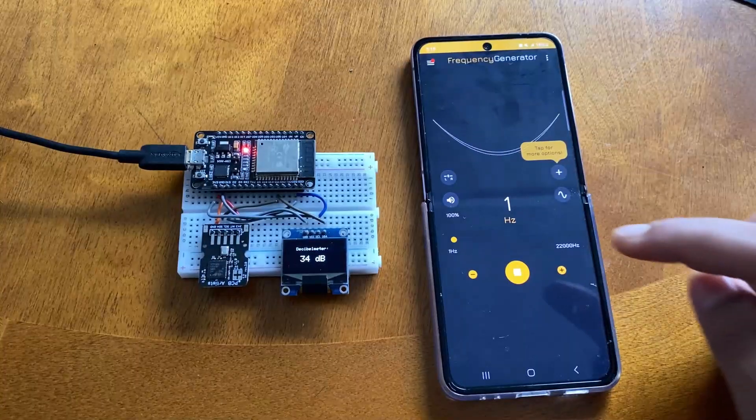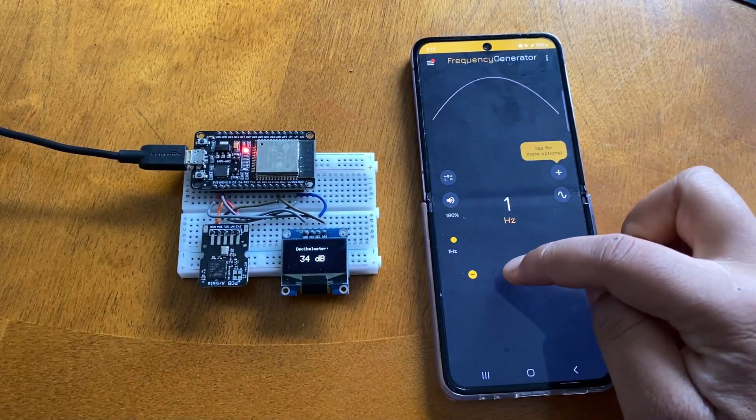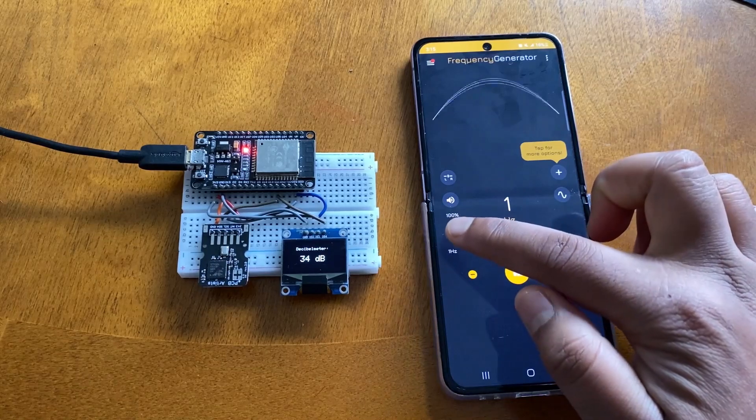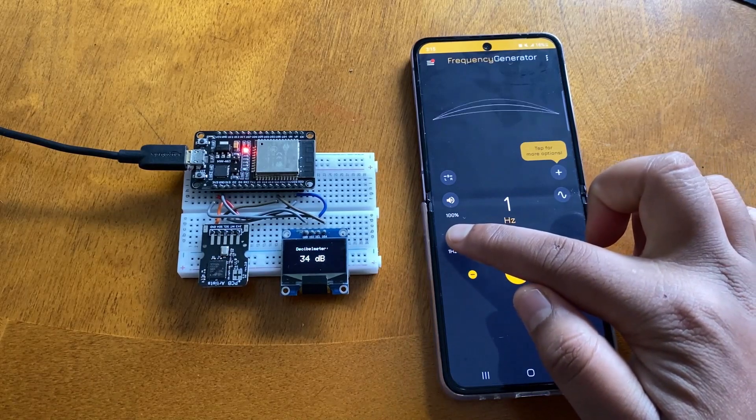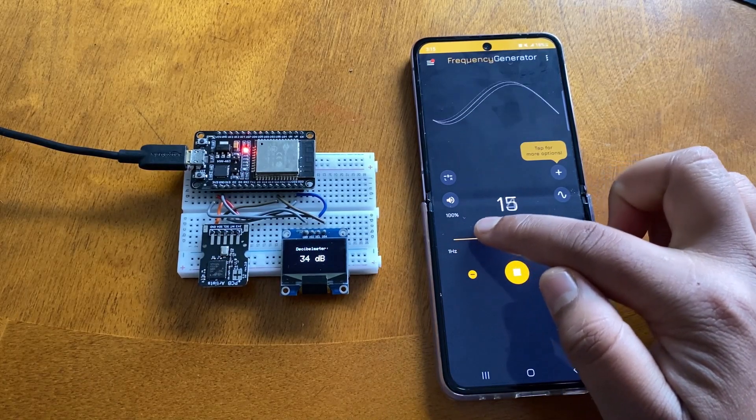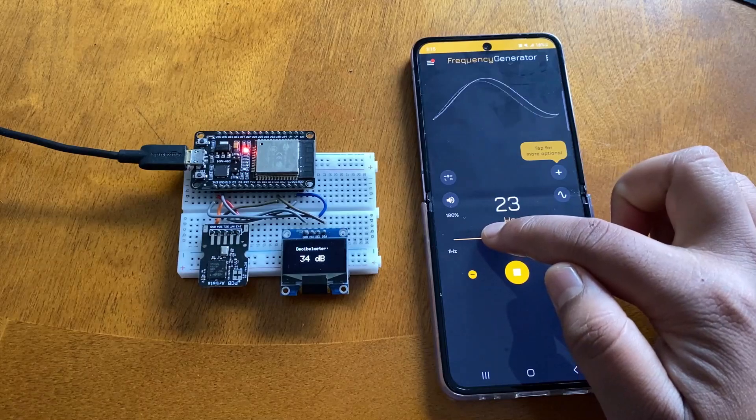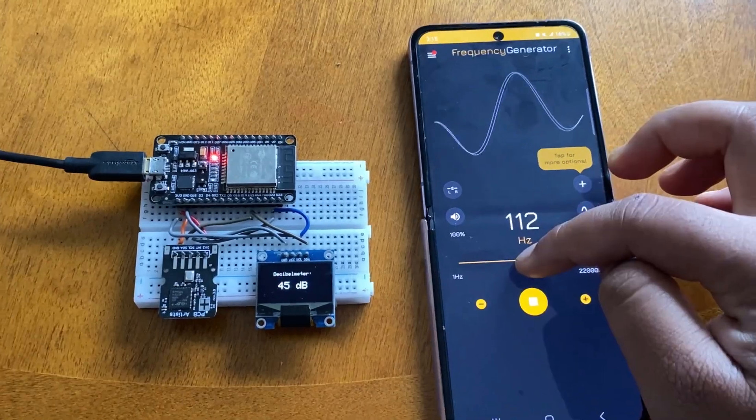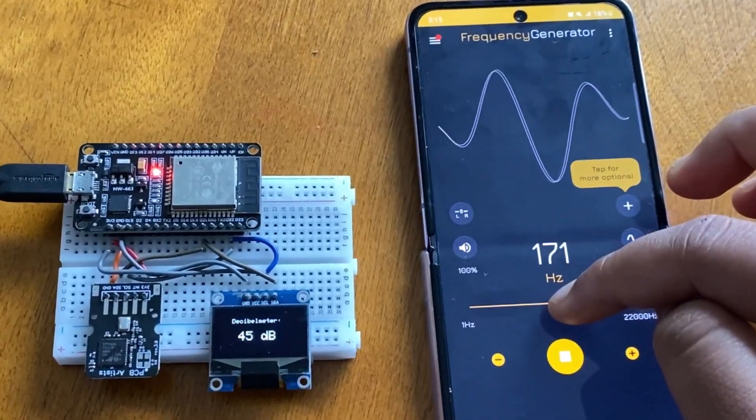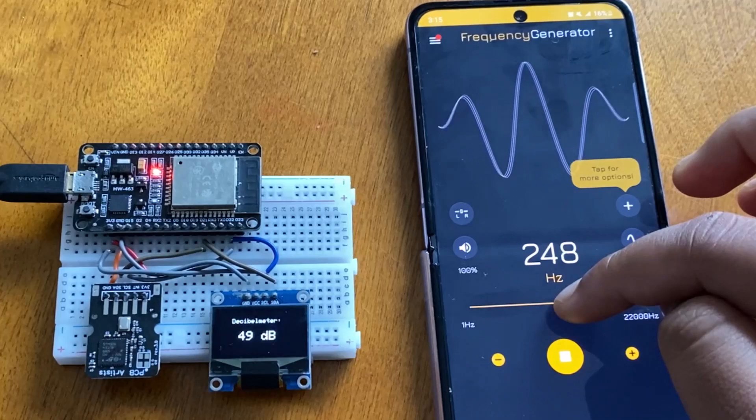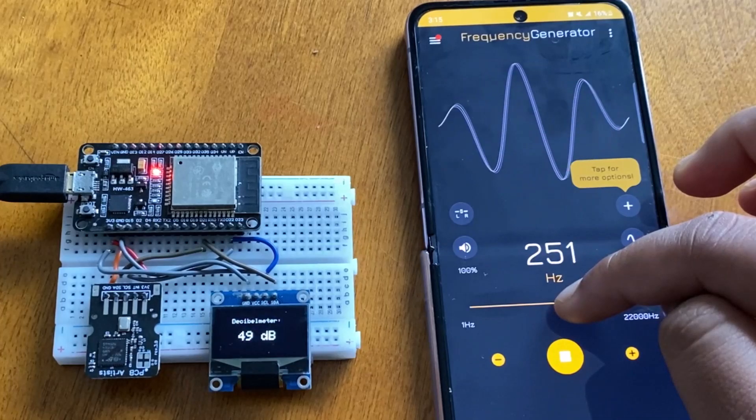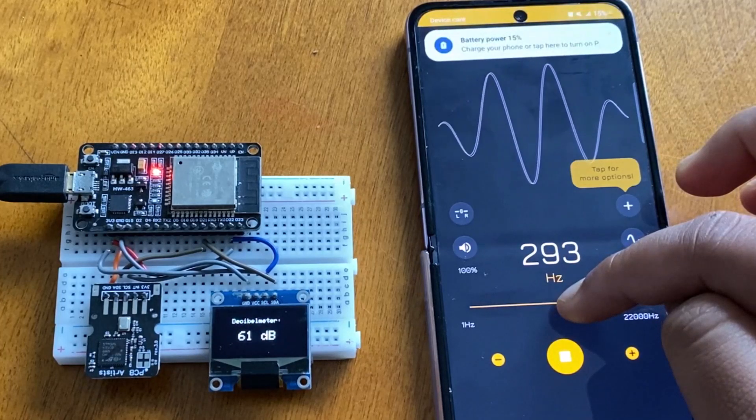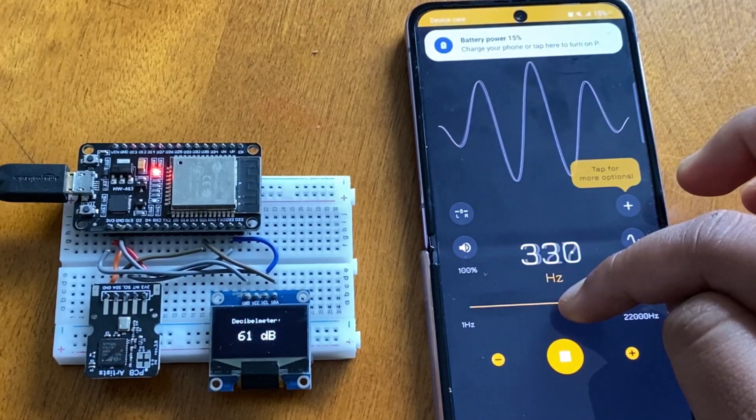To test this properly, I downloaded the app called Frequency Generator from the Play Store. This app can produce sounds of various frequencies. So let's test this now. You can observe the variation, right?